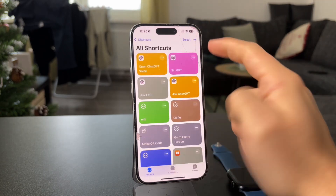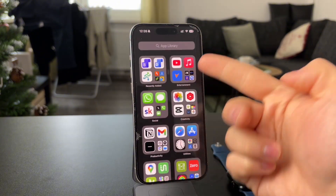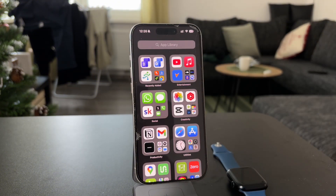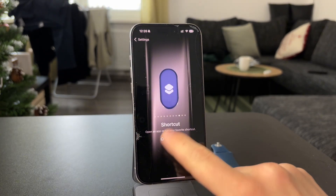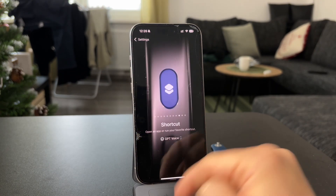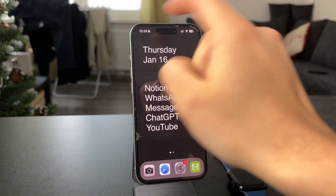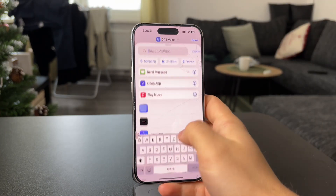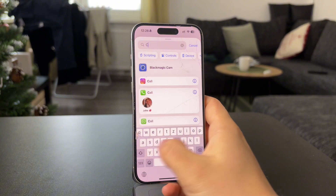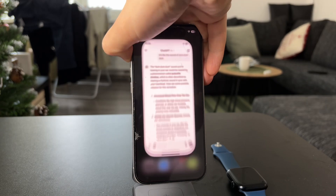Once you have this shortcut ready, you can place it on the home screen or on the lock screen as a widget, or configure the action button to trigger this shortcut and therefore enable voice ChatGPT directly. This can be done in Settings — on the main page there is the action button menu and you just pick the shortcut we just created. Instead of holding the big side button to activate Siri, you can just hold the action button on the other side to enable voice ChatGPT. You can also place it directly on the home screen or lock screen to have it readily available as a button.